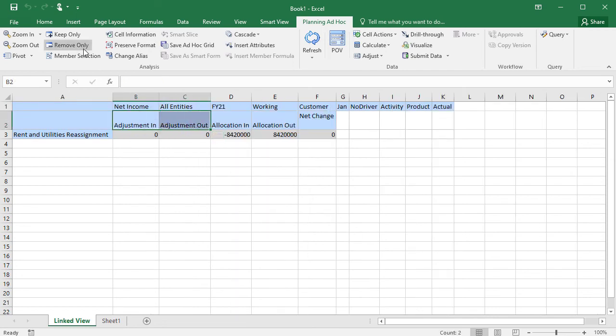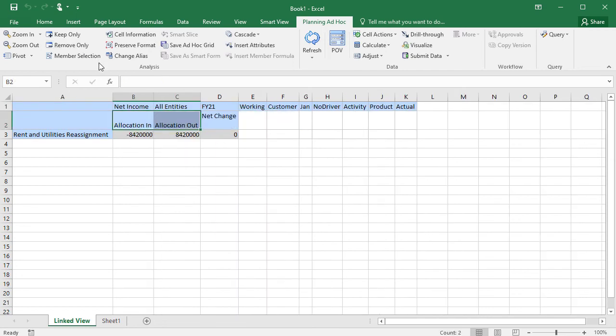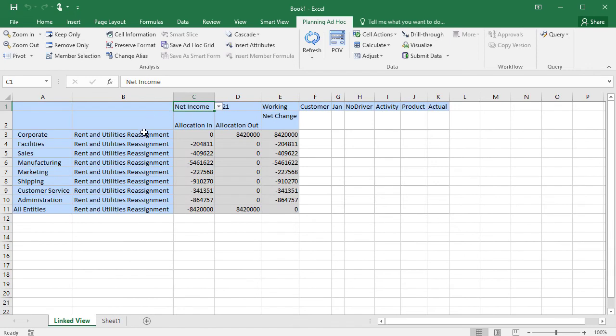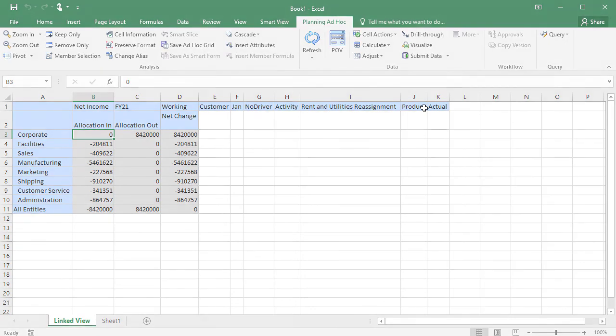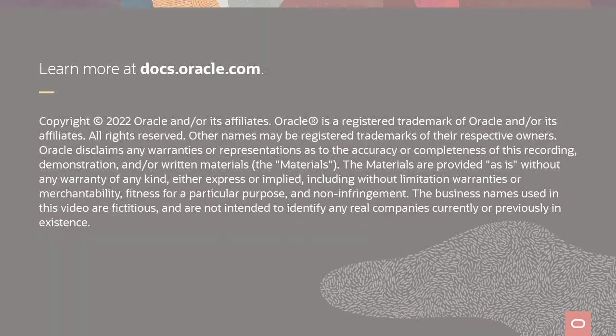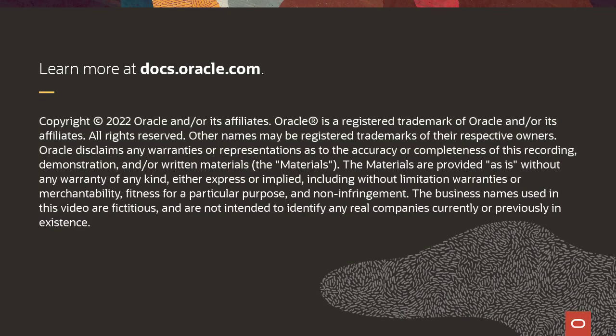In Smart View, you can add more context to your results, drill down for more detail, and pivot the data. You can gain real insight right away for making business decisions. To learn more, visit docs.oracle.com.